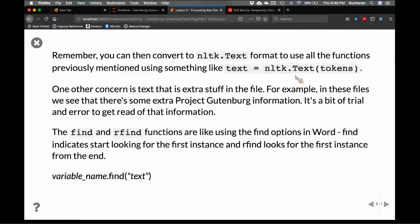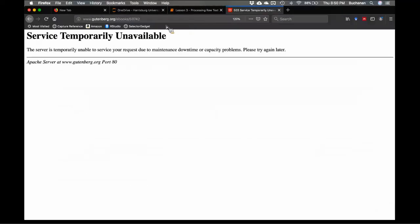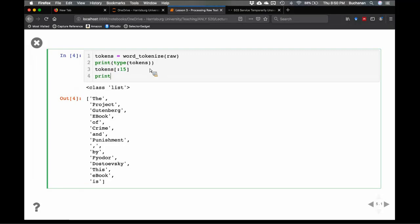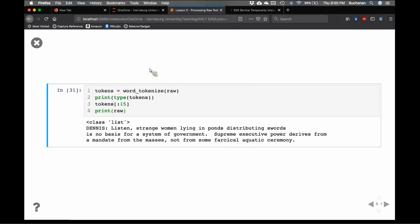I could take that list and convert it into an NLTK text object by using nltk.Text and throwing in the tokens. That allows me to use concordance, similar, and everything you were doing for the chapter one and two homework. The next issue though is there's a bunch of stuff in this file — all the information from Project Gutenberg that they've stuck at the beginning, like 'This ebook is free for anyone, you can copy it,' the release date, and so on. We want to clear all that out.